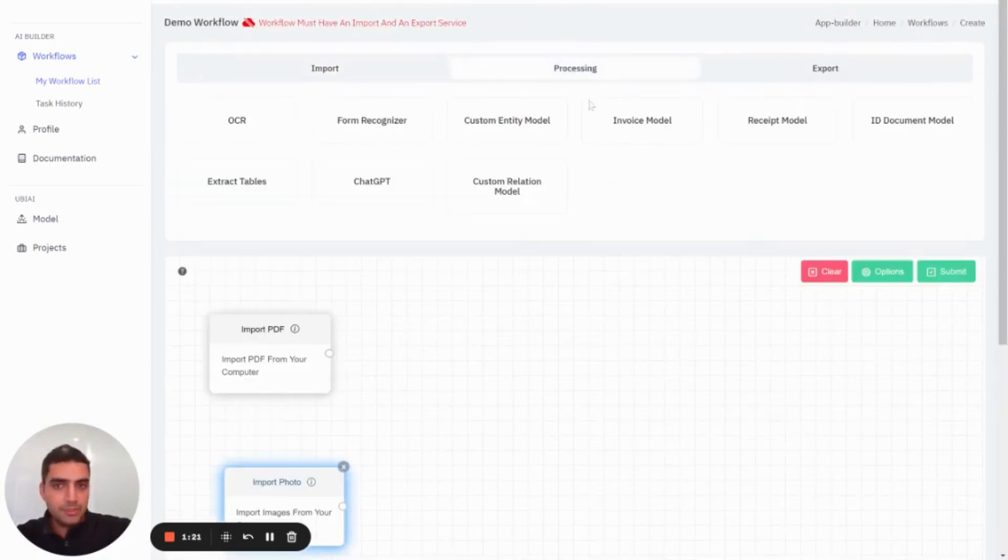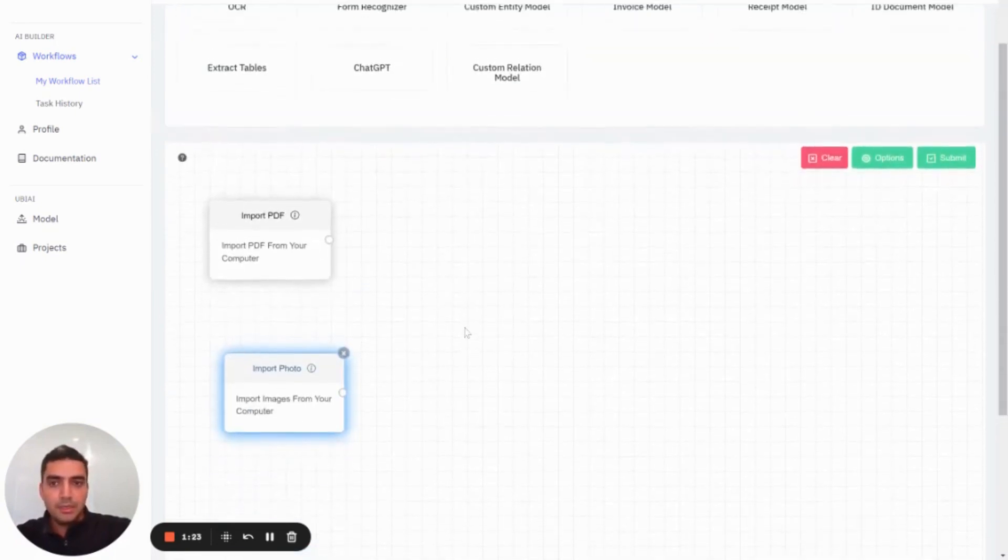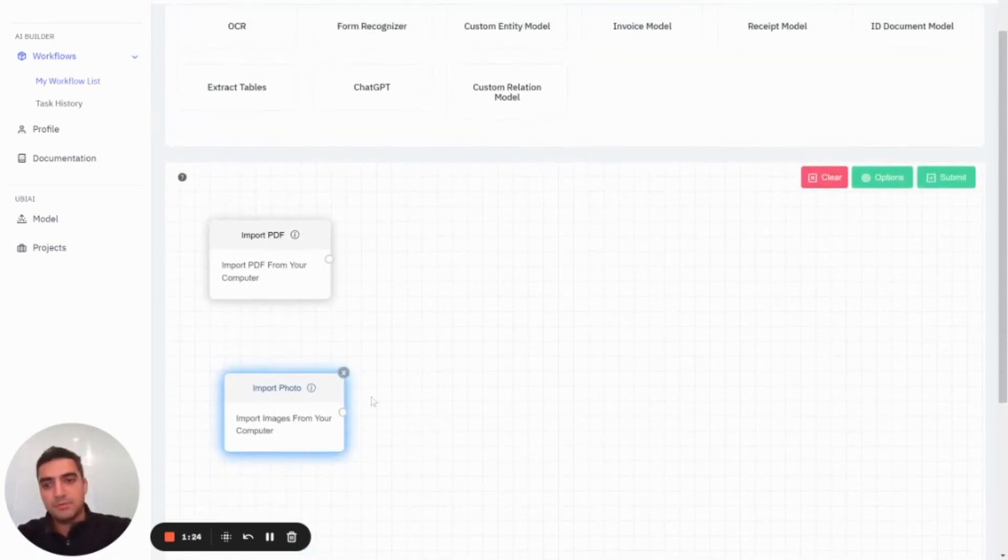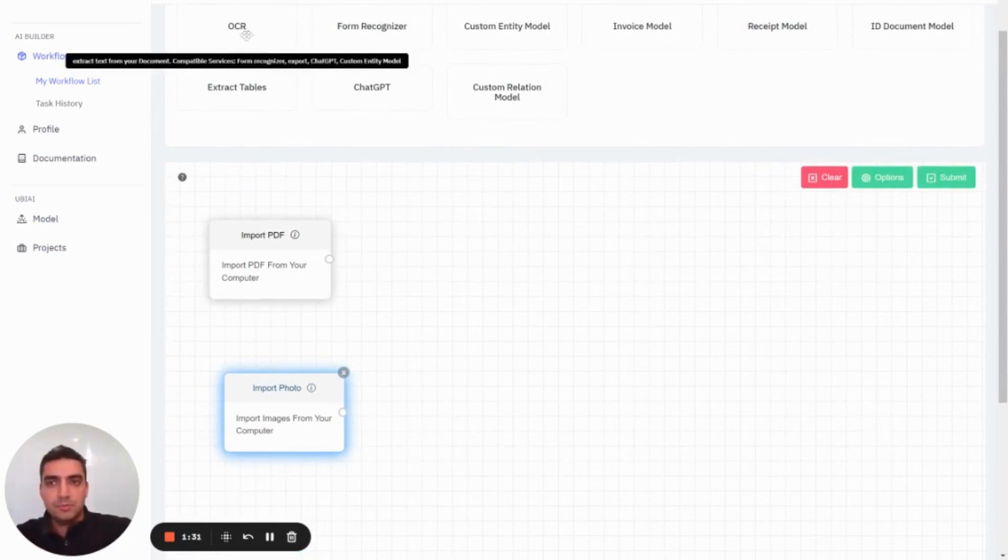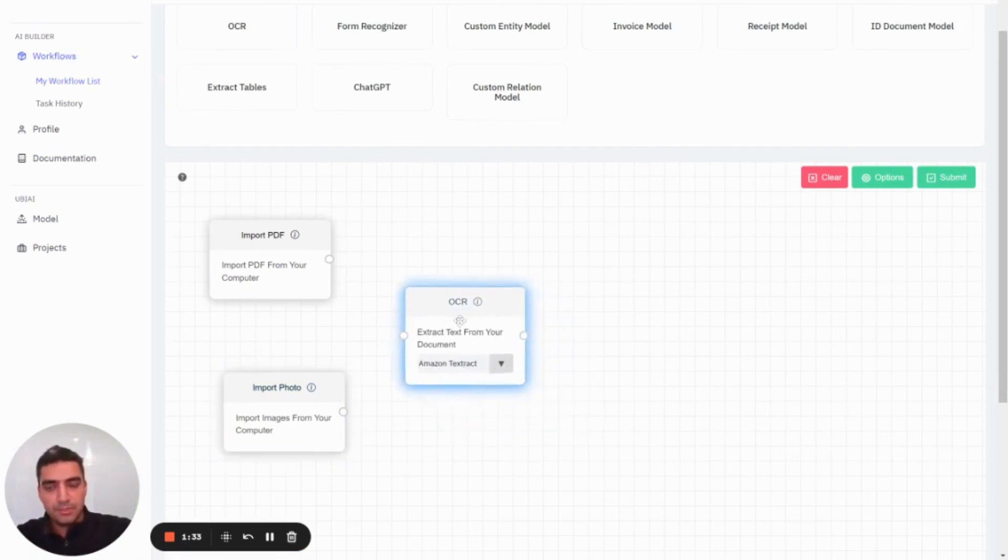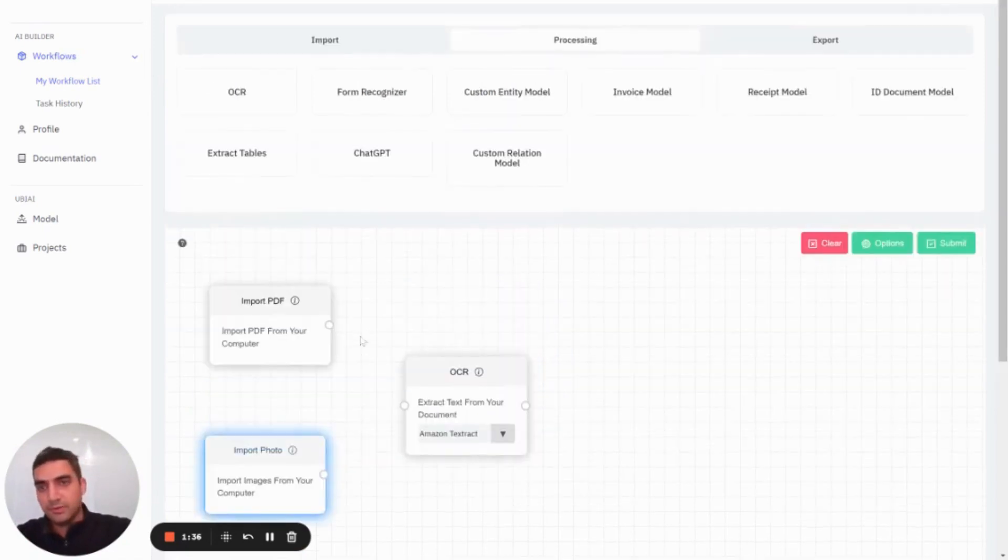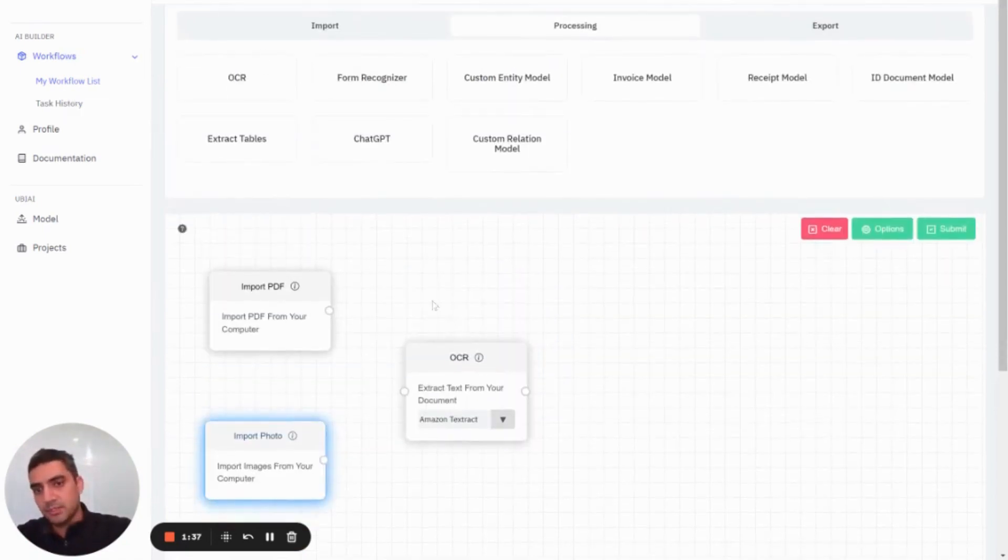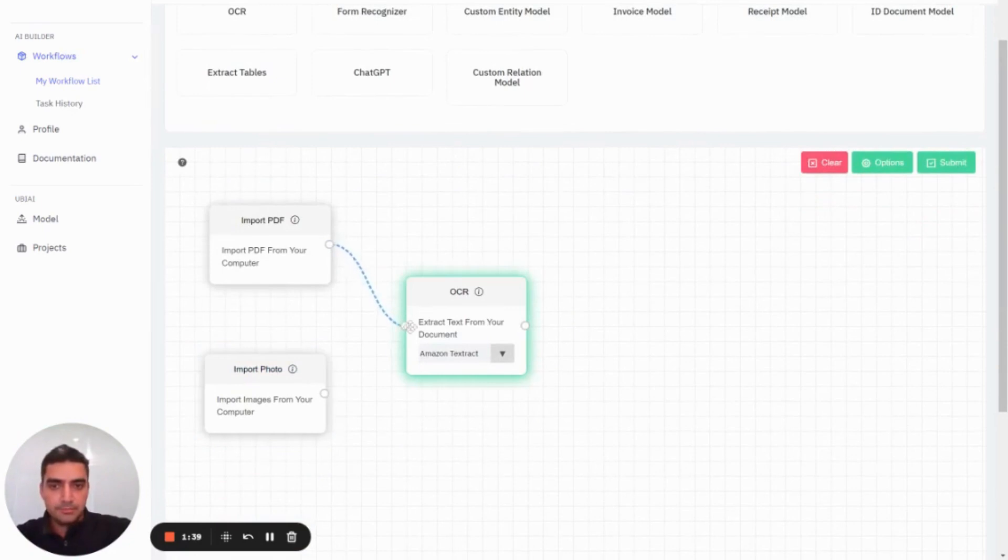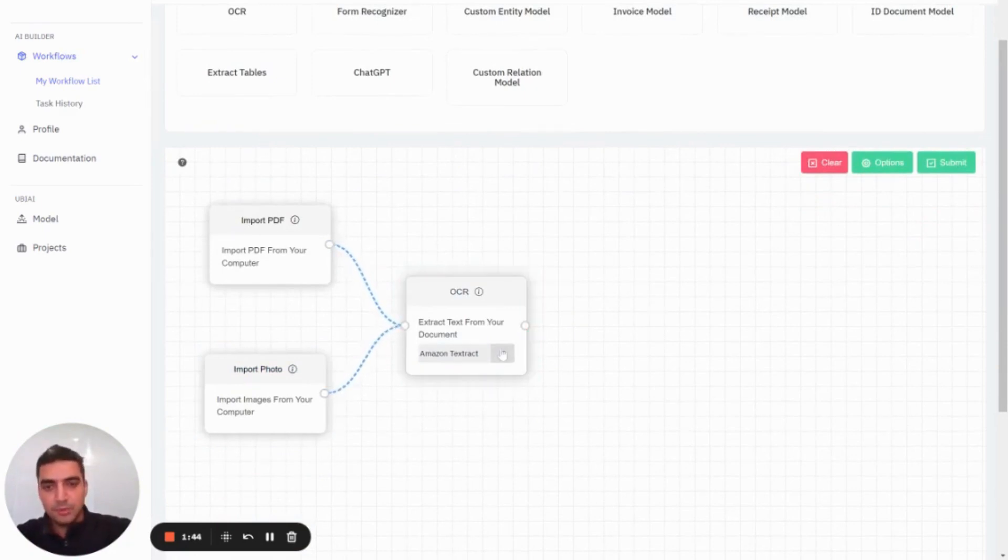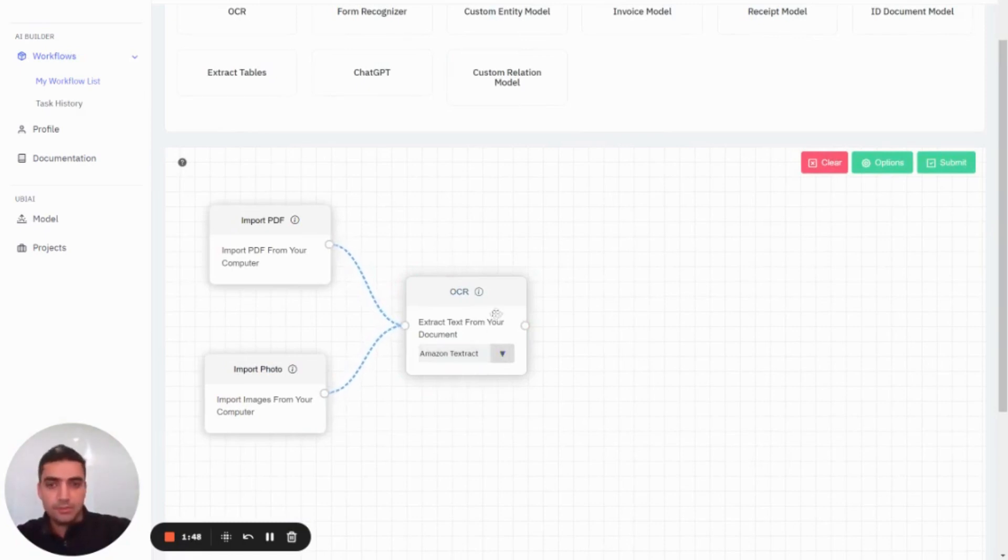After that, I'm going to move to processing. These PDFs or pictures are obviously not in digital format. They might come in image format. In that case, we need to parse the text from these documents. For that, we have a module for OCR. The OCR will parse the text from your documents. We have two options: Amazon Textract OCR as well as Google Vision OCR.